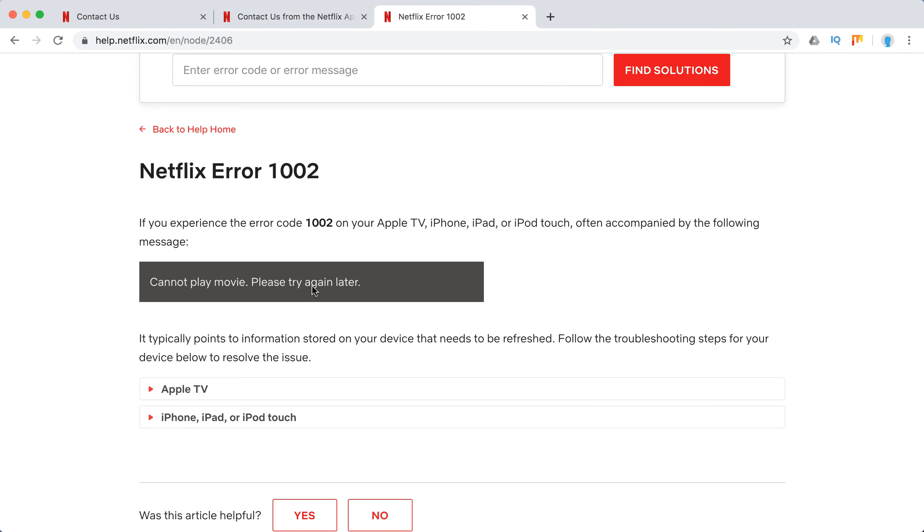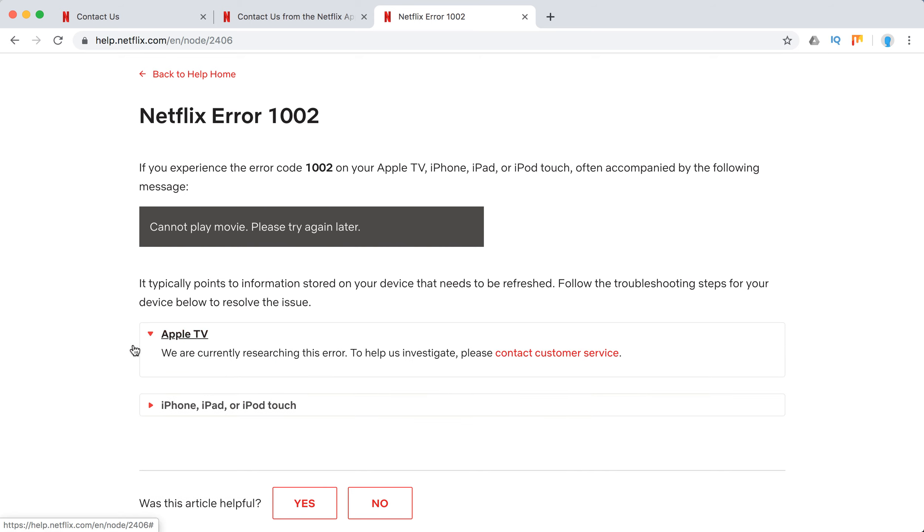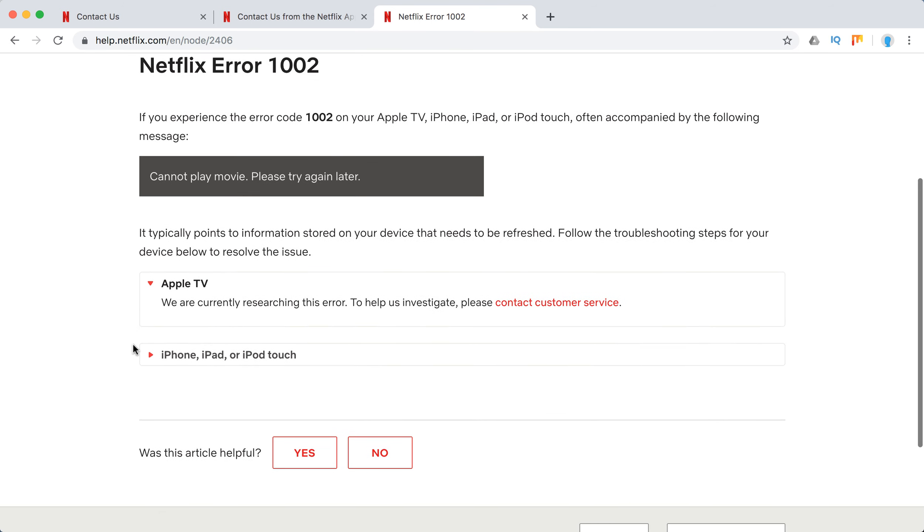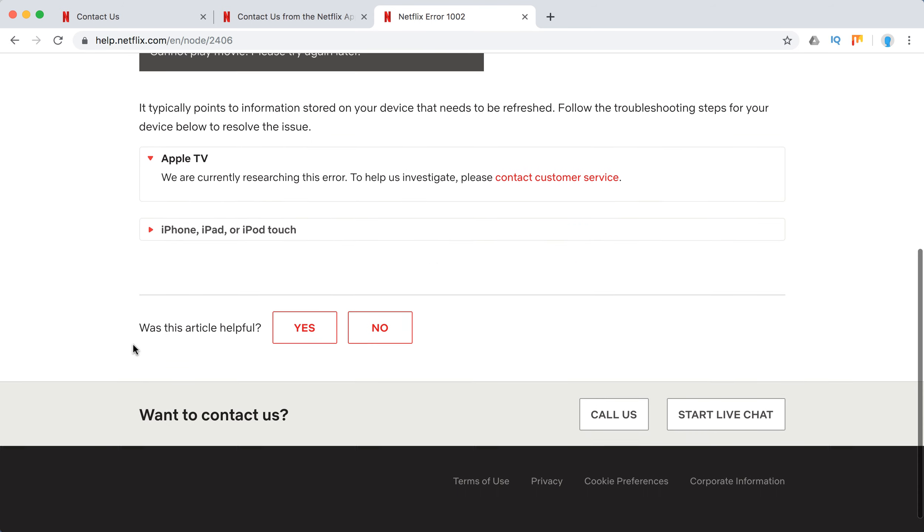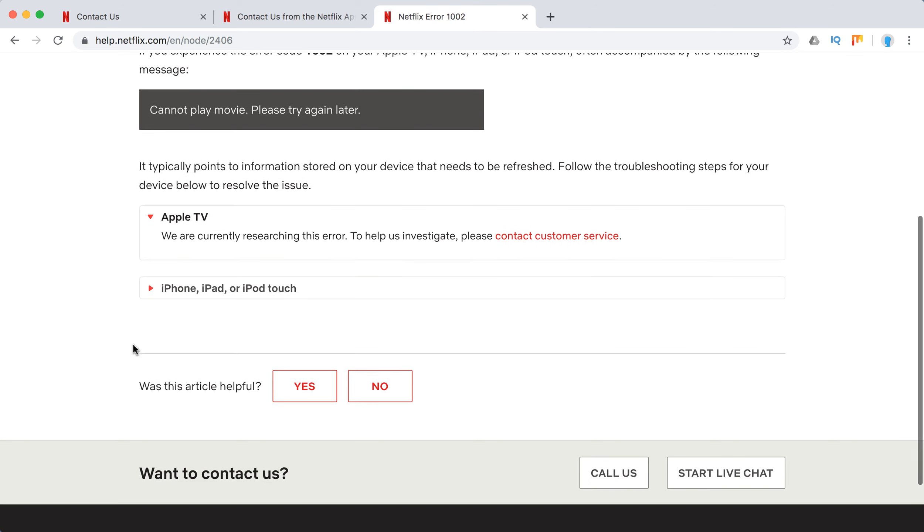It says something like 'cannot play movie, please try again later.' For Apple TV, there isn't a solution at the moment from Netflix center, so you need to call them or start a live chat.